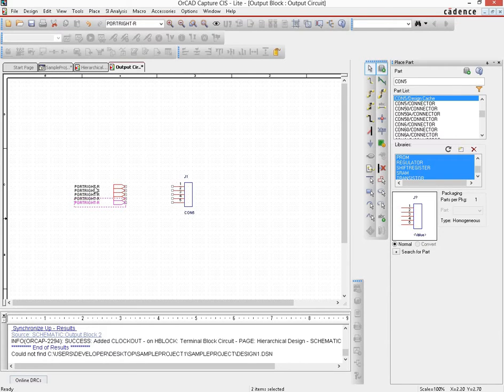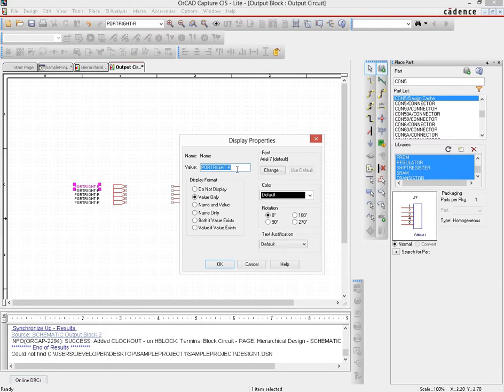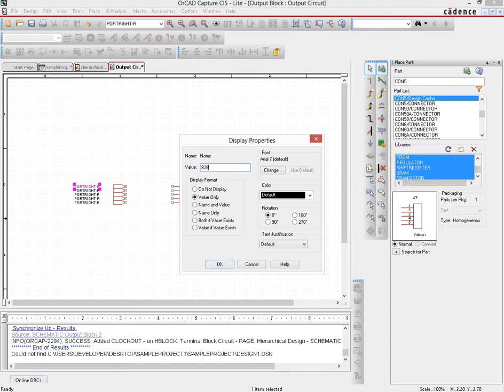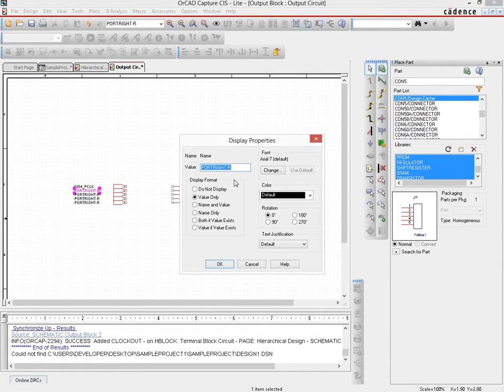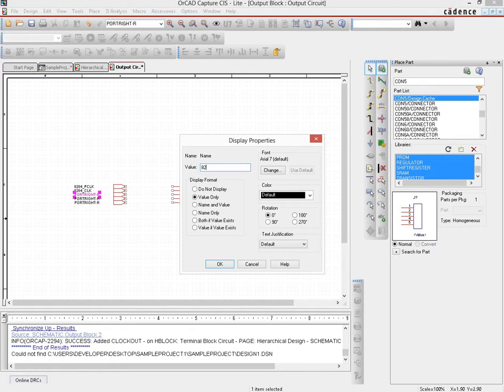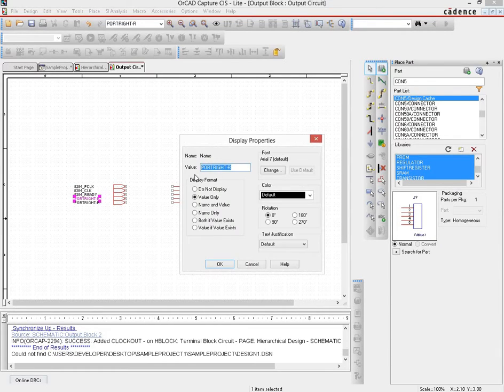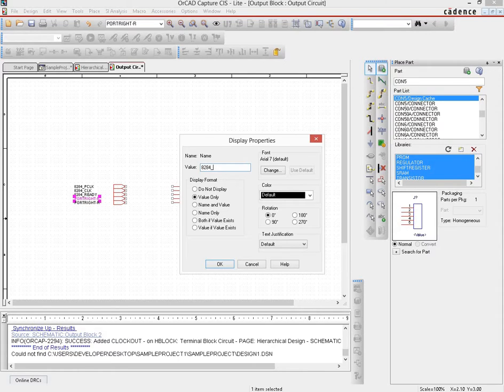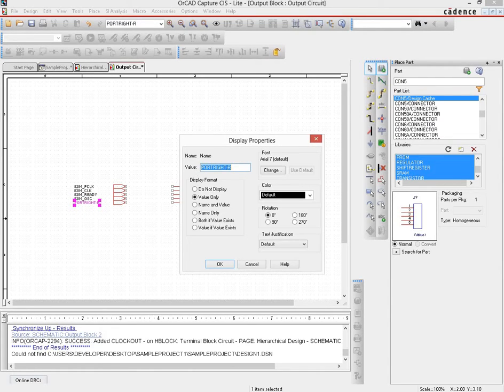So we would change the names here. We would name it according to the outputs that come out of that particular clock generation IC 8284. So what we would do is name them so that we can understand. So they are 8284's p-clock, then 8284's clock, then 8284's ready, then 8284's reset output.